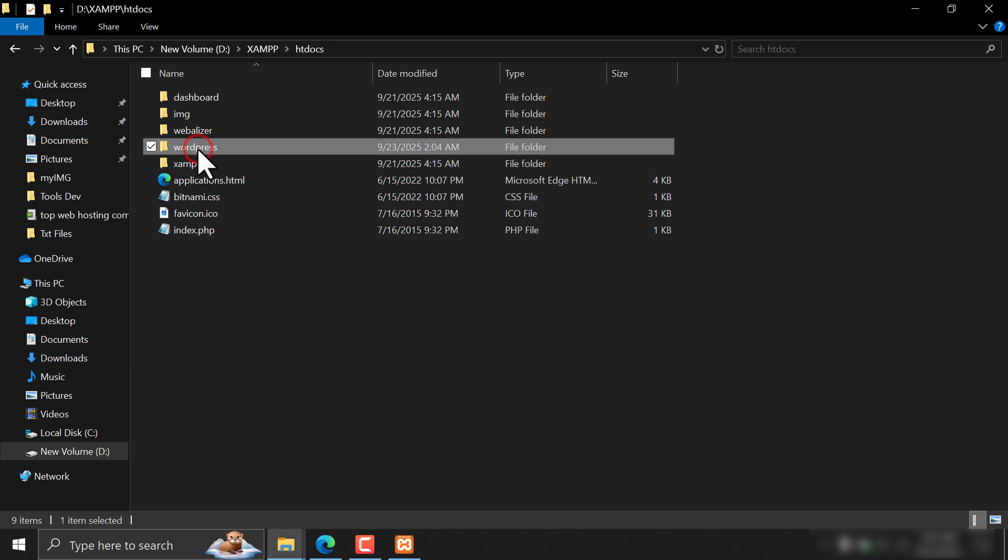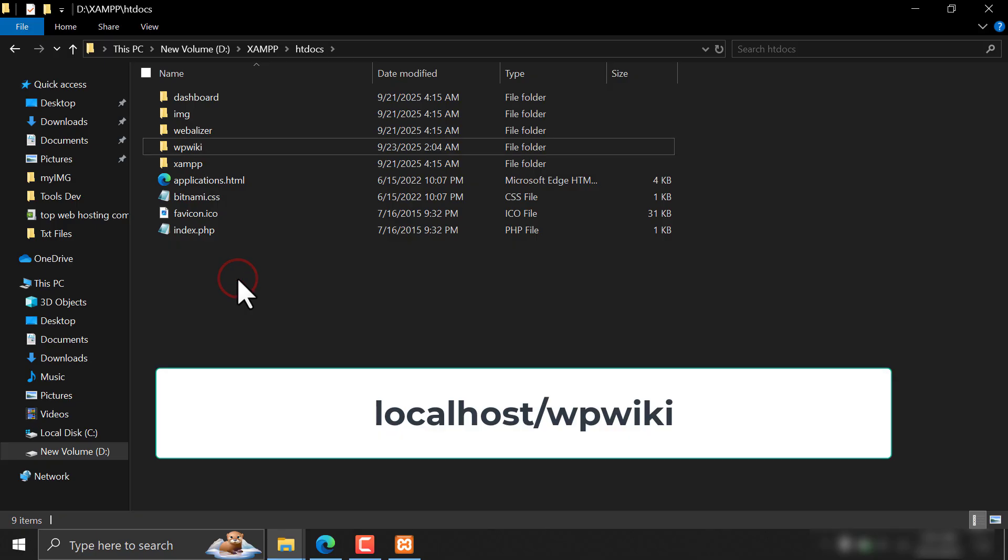Now, rename it as you want. I am naming it to WP Wiki. So, my localhost domain will look like this.